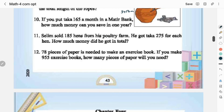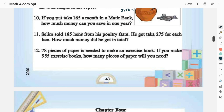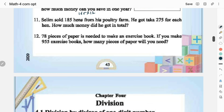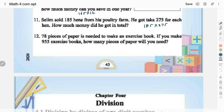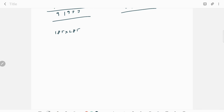If you put taka 165 a month in a bank, how much money can you save in one year? 165 × 12 — I am writing the multiplication statement here; you have to do it on your own. Selim sold 185 hens from his poultry farm and got taka 275 for each — how much money did he get in total? The multiplication statement is 185 × 275.